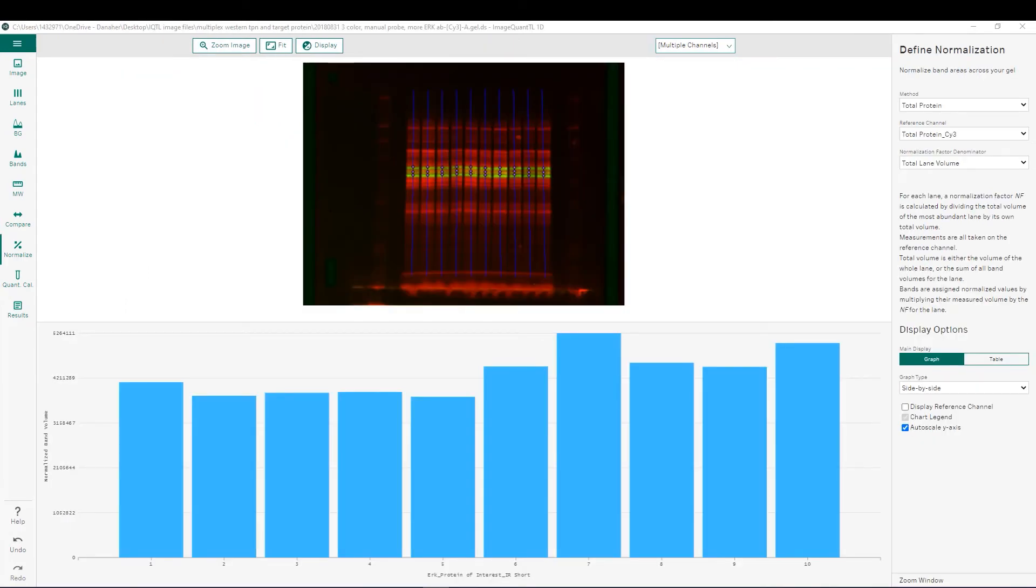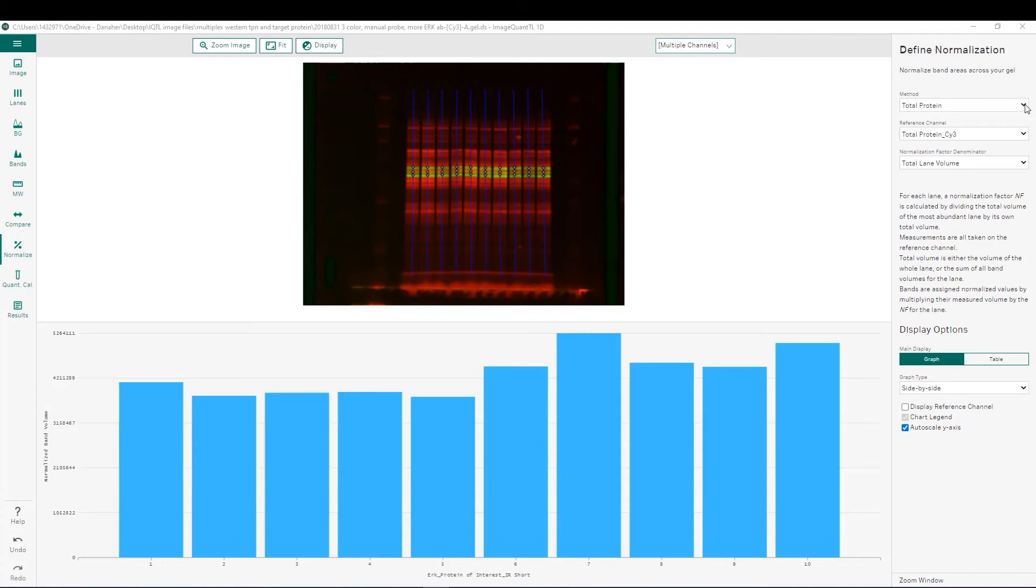Here we are showing the normalization function in ImageQuantTL version 10. We have drastically simplified this process from previous versions of IQTL. Once you get to this step you simply have to choose which method for normalization you would like to use.